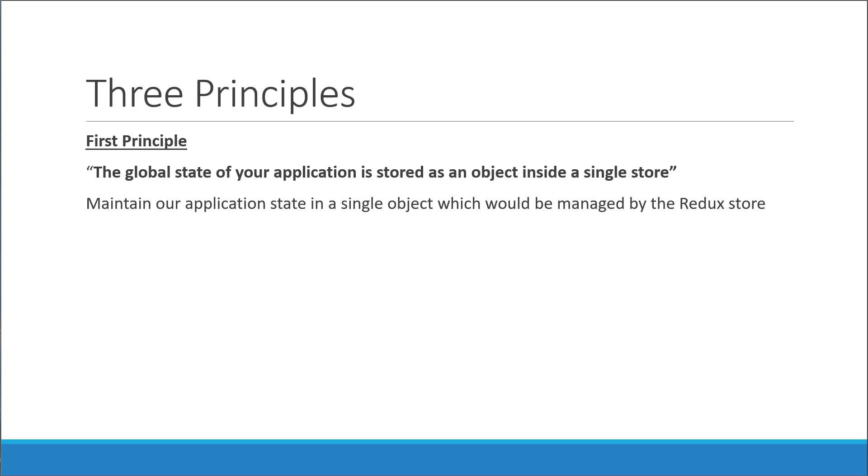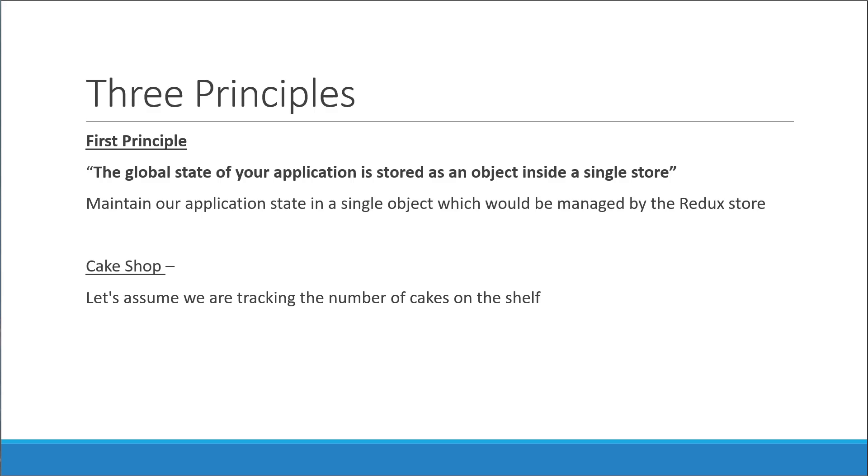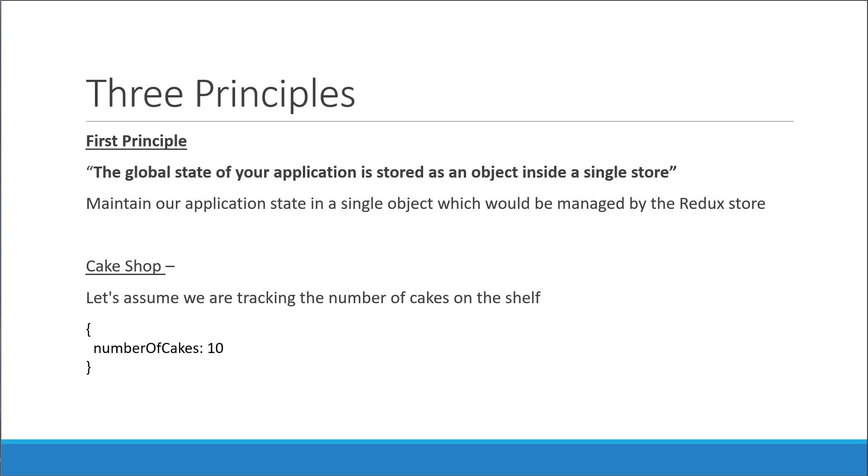If we are relating to the cake shop example, let's assume we are tracking the number of cakes on the shelf. We then would represent the state of our cake shop application as a single object that contains a property indicating the number of cakes. This object would then be managed by the Redux store. So the first principle: all of your state stored in a single object.